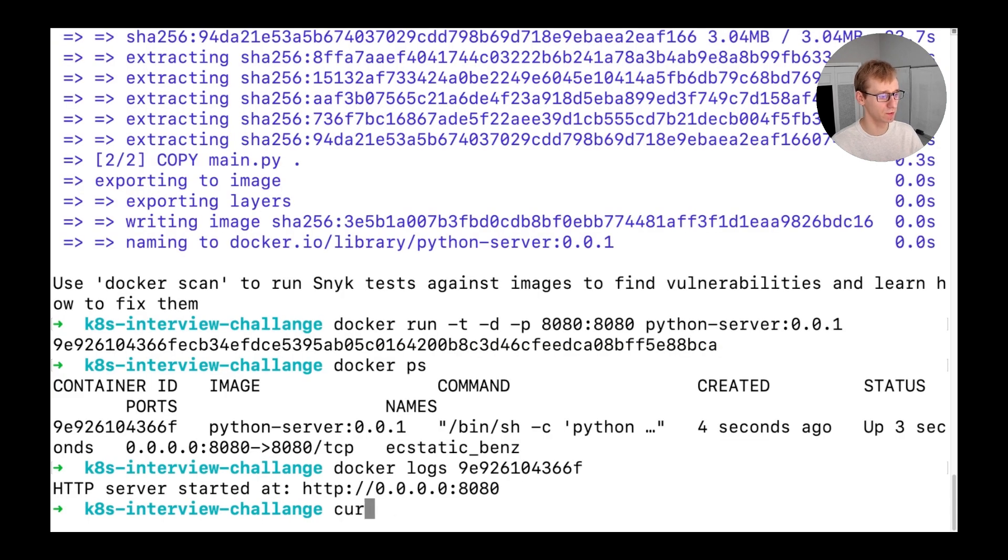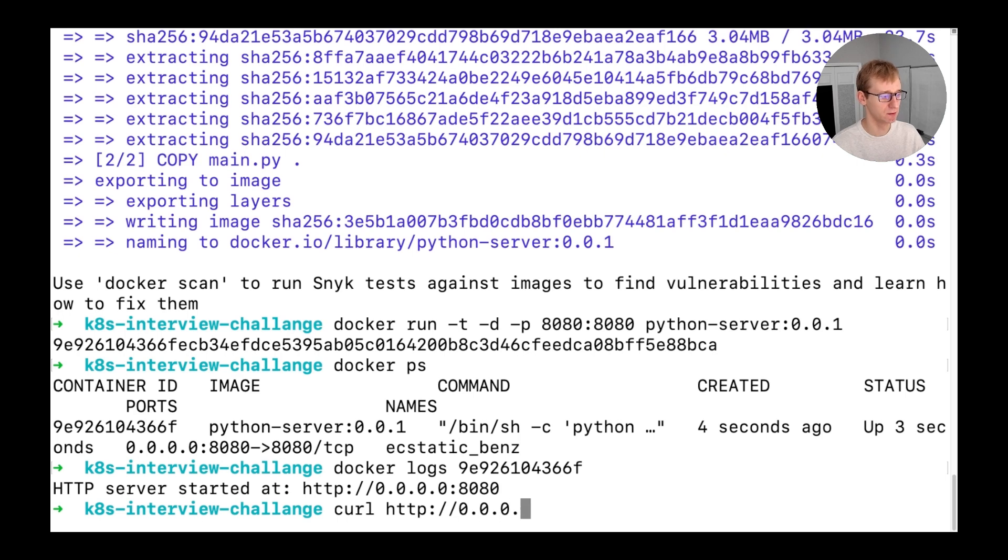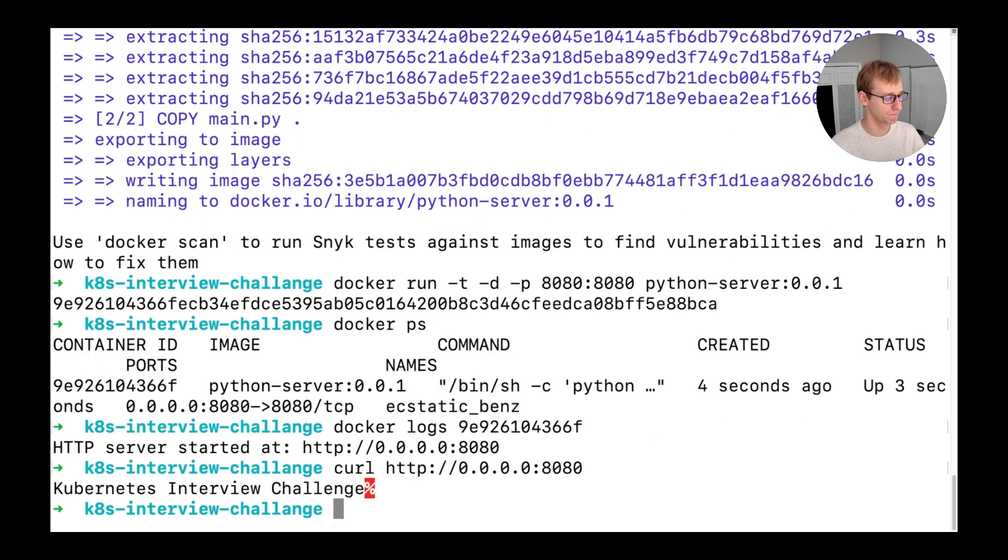We can also use the command called curl to repeat the same task but without a browser, directly from our terminal. Let's do this as well. As you can see, we are getting the same response.